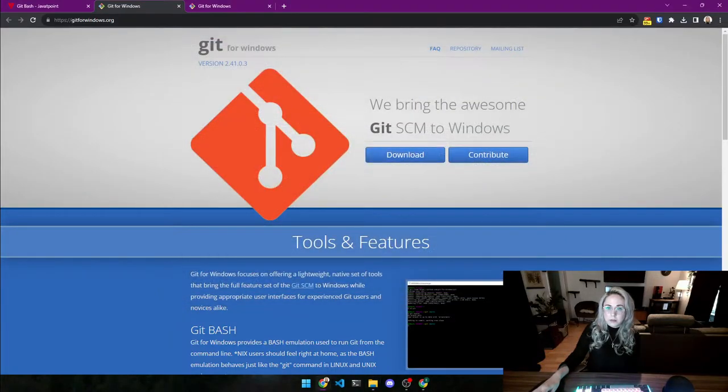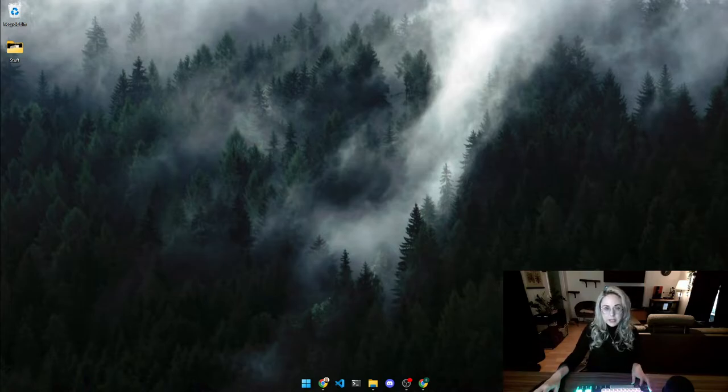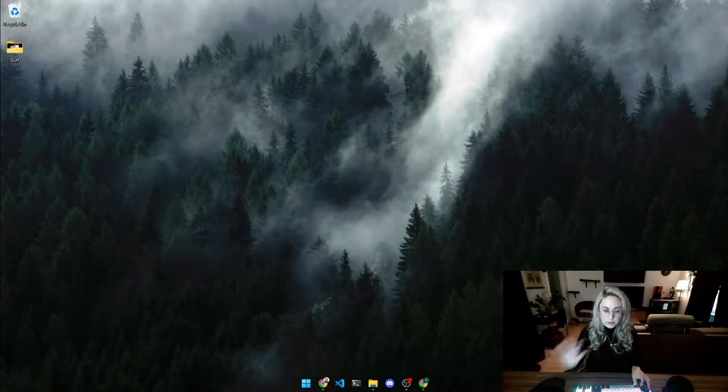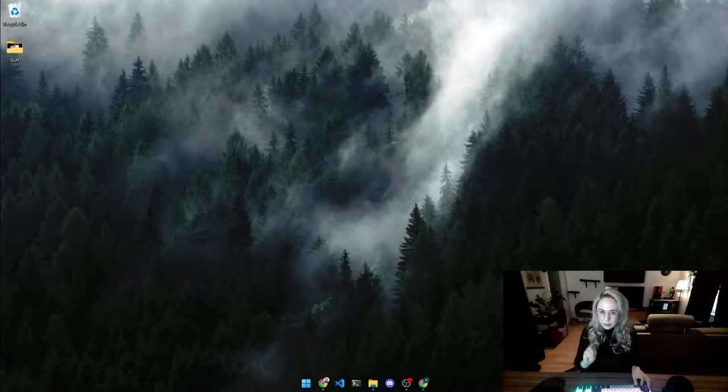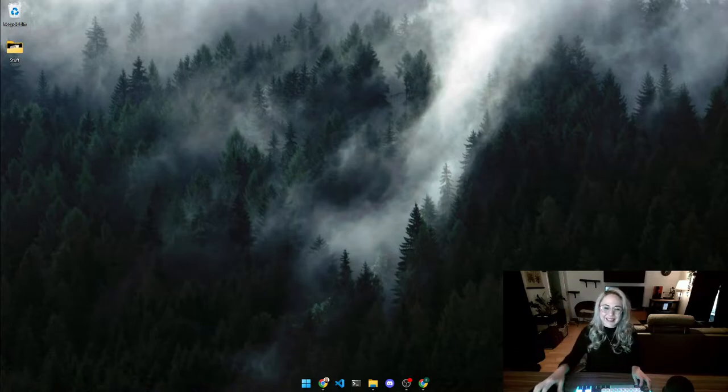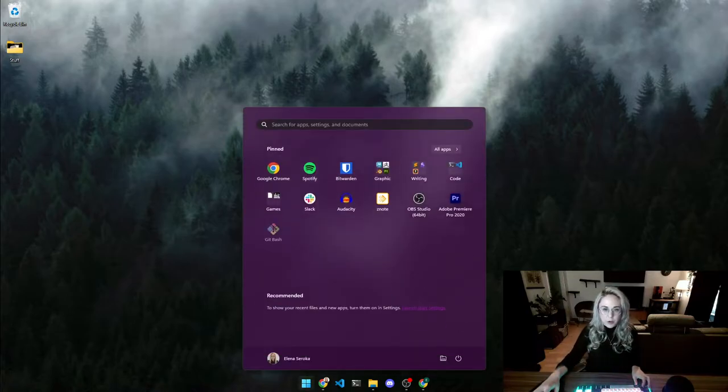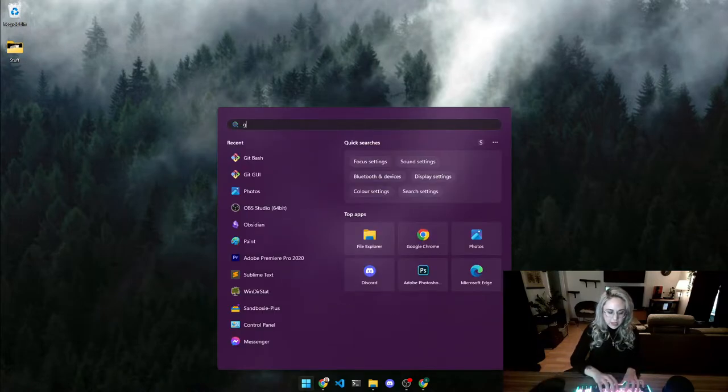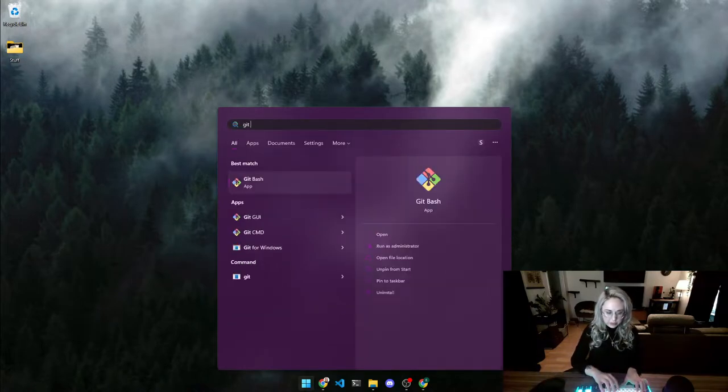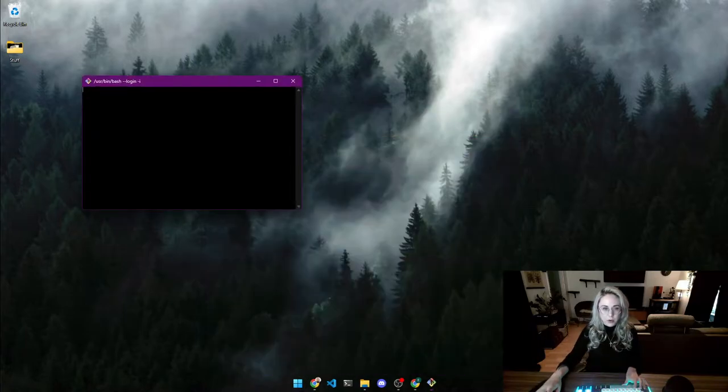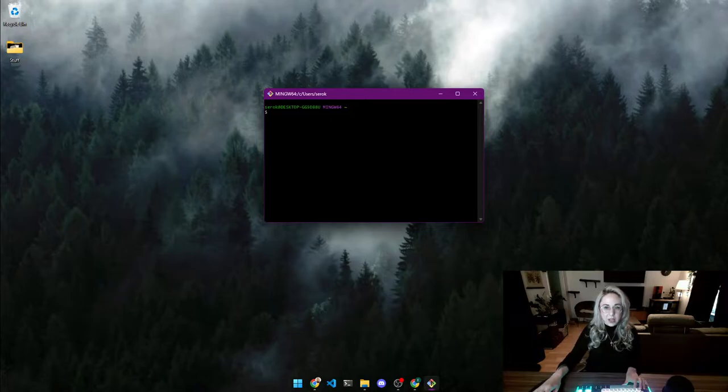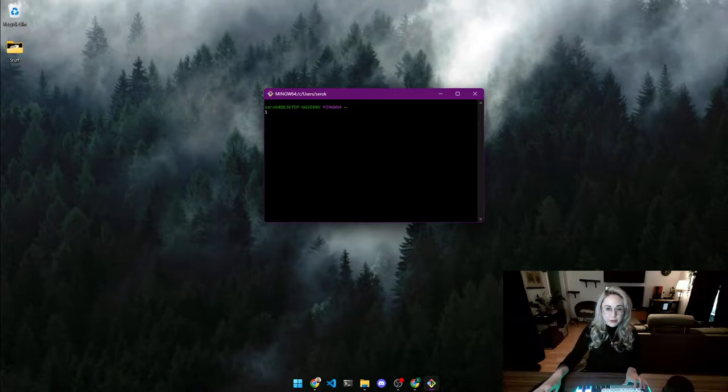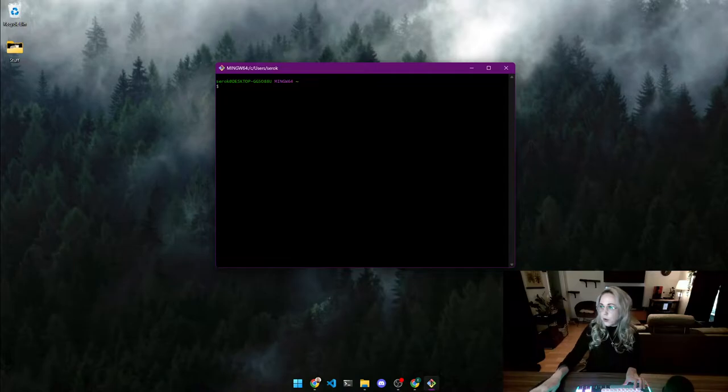All right, now we should have Git on the computer. So let's see if we get Git Bash. Again, we're on Windows, so with Mac you're going to have to kind of figure it out a little bit by yourself. I'm sorry about that, but I don't have two computers. So here we go. We open up this here and we search for Git Bash, and we should get it up like that. Okay, here is the terminal and what it looks like - Git Bash.